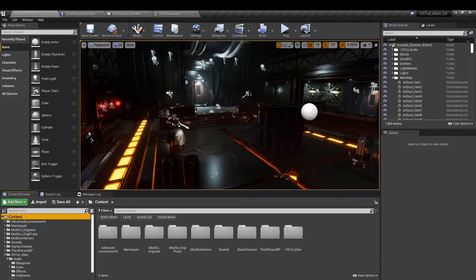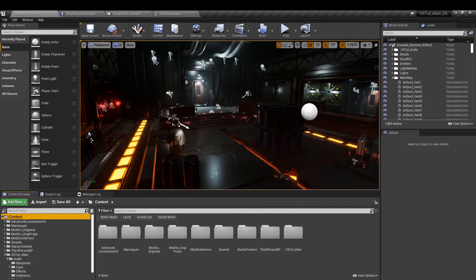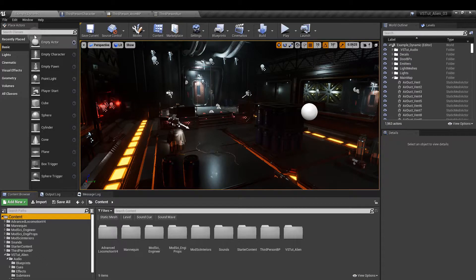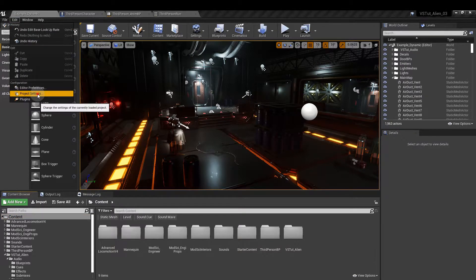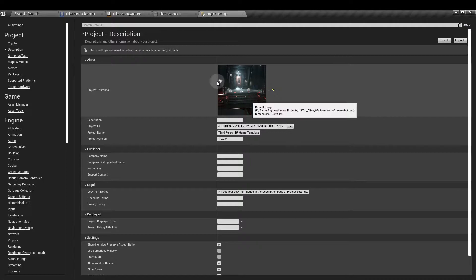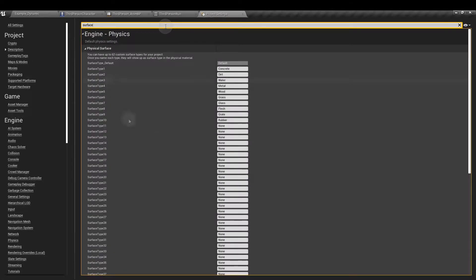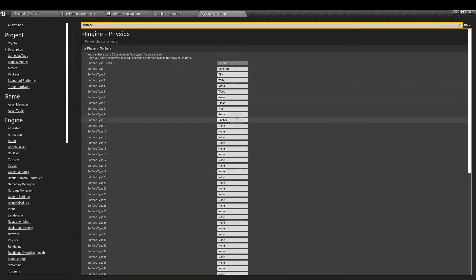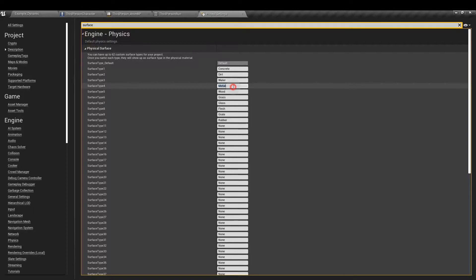First we're going to set up our physical materials. This will let us tell the animation blueprint what surface the character is walking on. So if you go to edit and then project settings, type in surface, then enter each of the type of surfaces that you want.